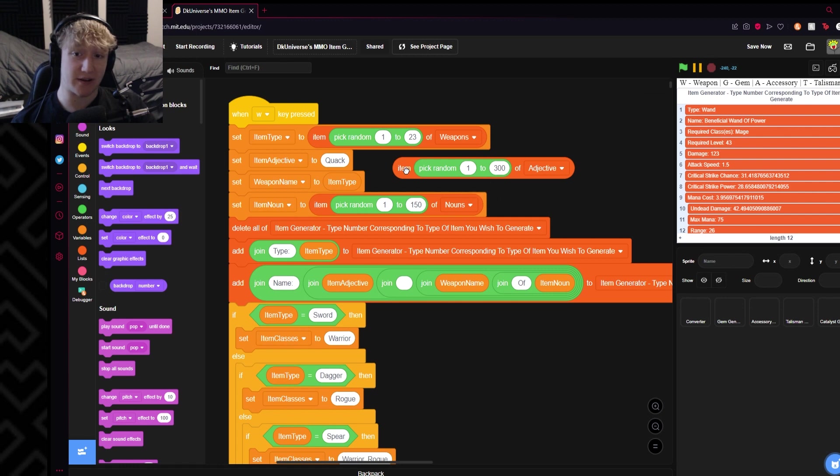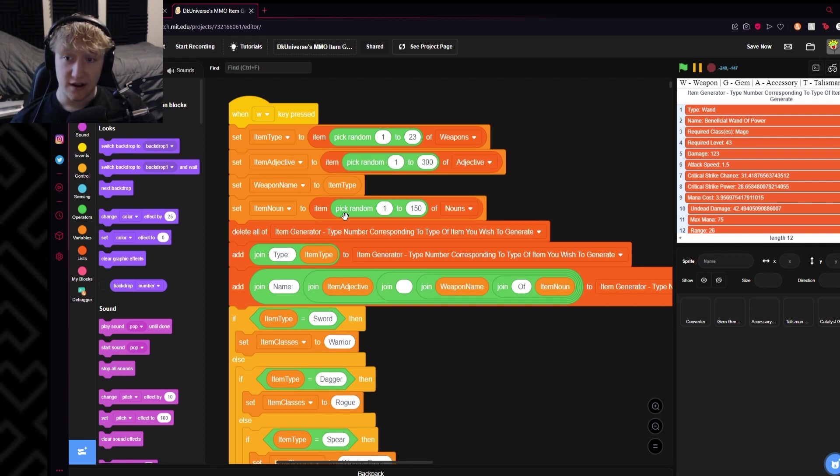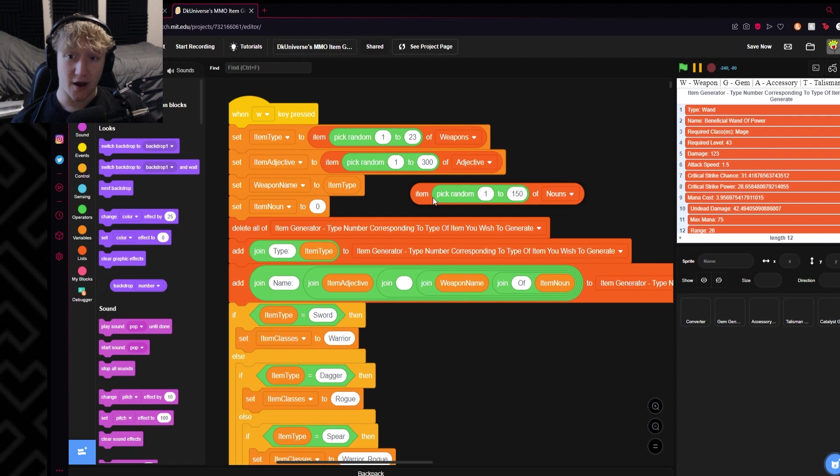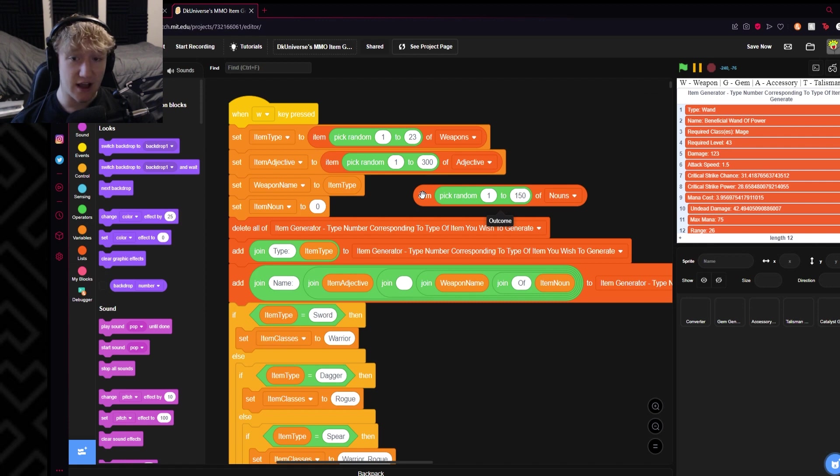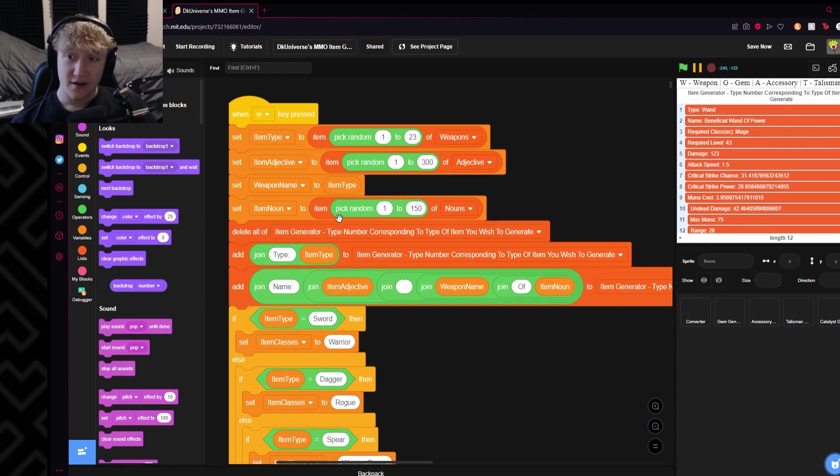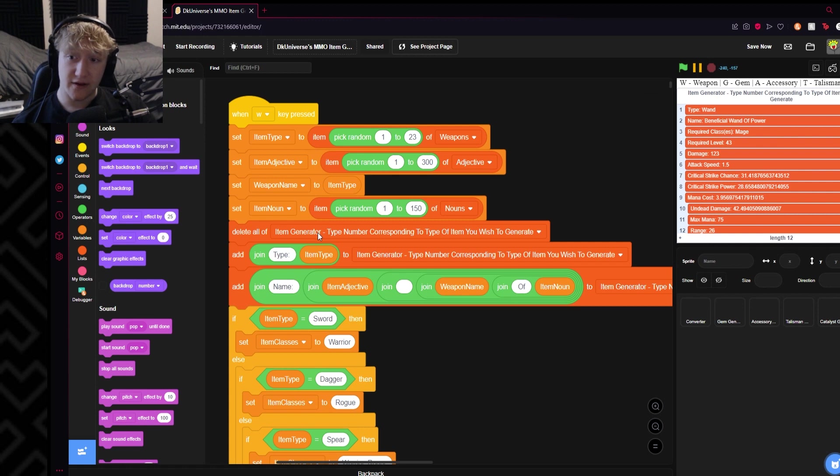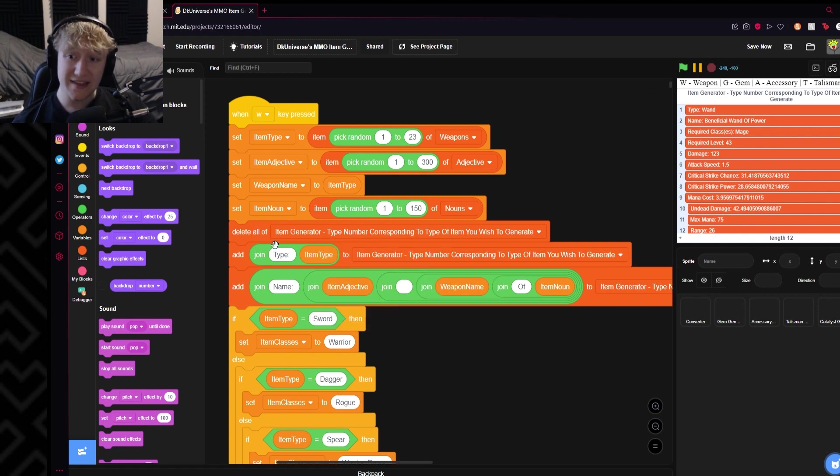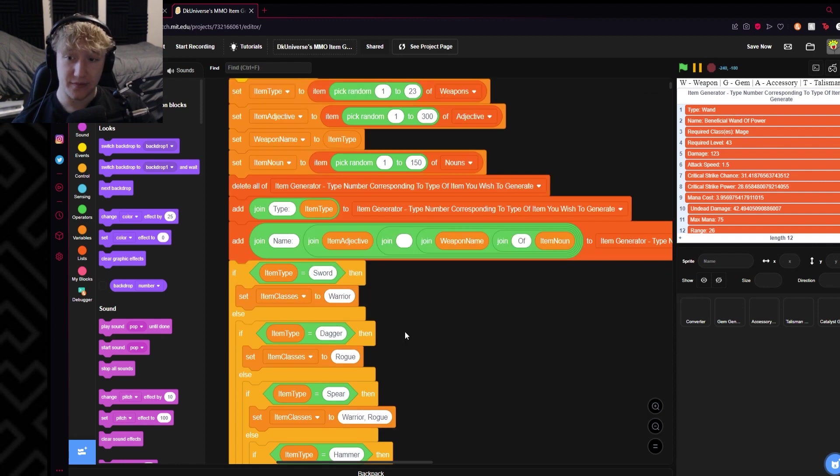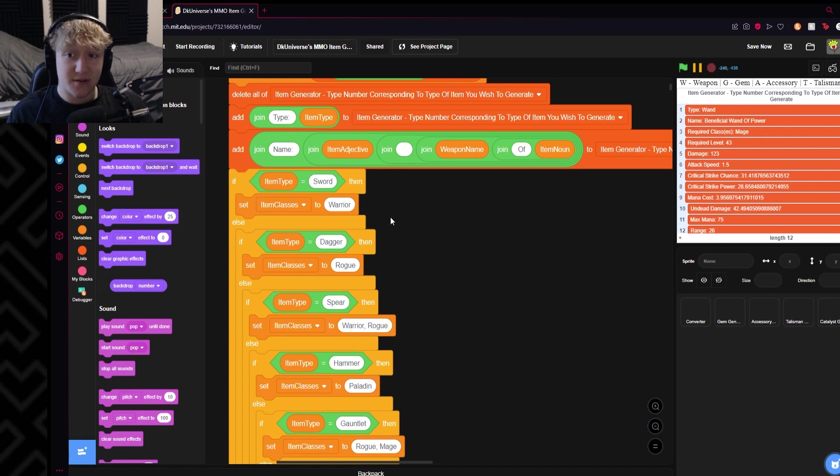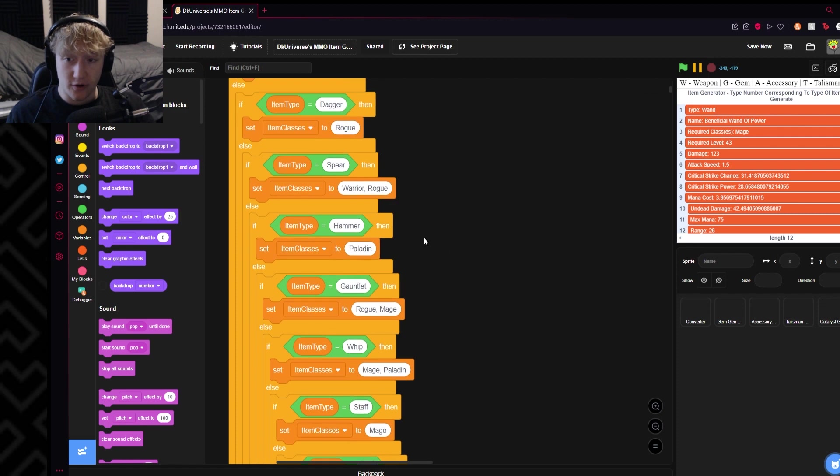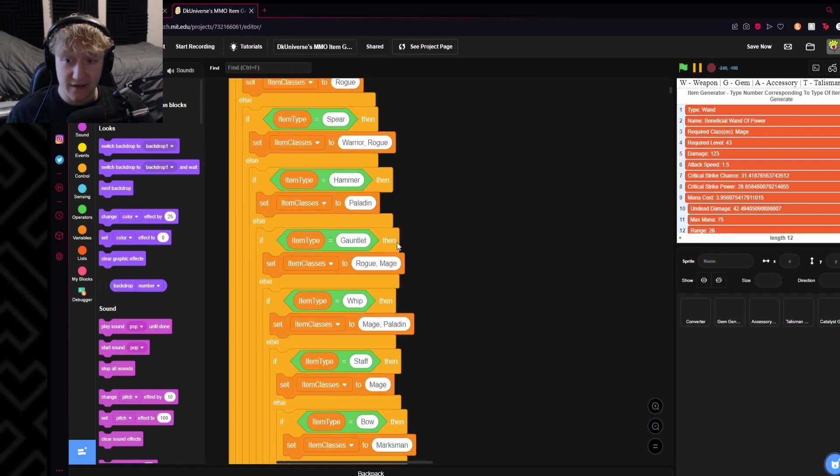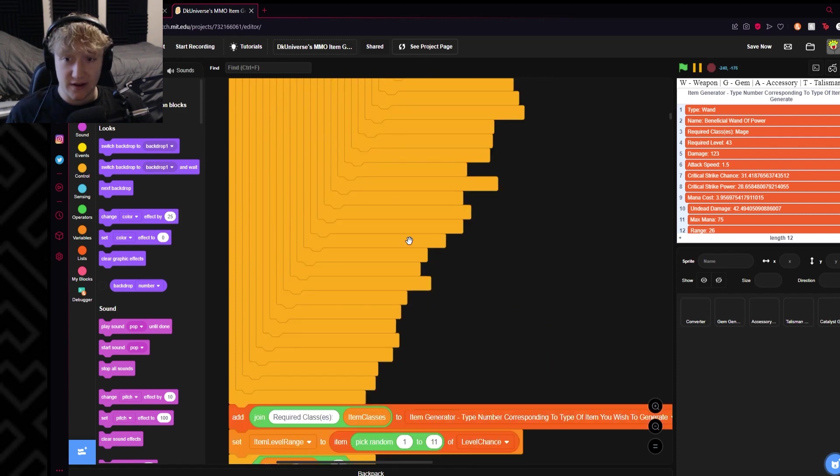Then it chooses an adjective - I have a list of 300 adjectives and it picks one randomly. There's a bunch of them: guarded, mature, smelly, skinny, careful, upset, grandiose, daffy, illustrious. Then it picks from 150 nouns that I have generated for the end - this is the end of the word: connection, chemistry, success, negotiation, outcome, direction, technology, power. Then it deletes all of the generators and then it will add the type right here and the name. Then it has to figure out what class it is, so I have something set up here. Swords are warrior, daggers are rogue, spears are warrior/rogue, hammers are paladin, gauntlets are rogue/mage, whip mage/paladin, you get it. Then it adds that required class.